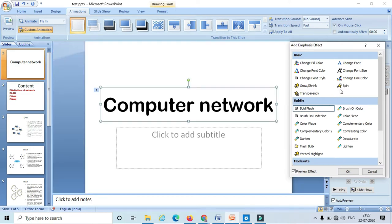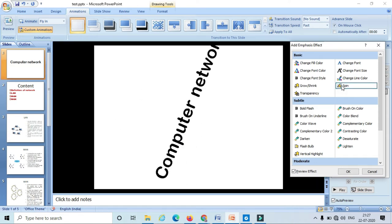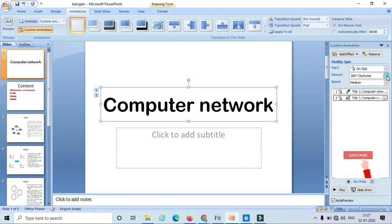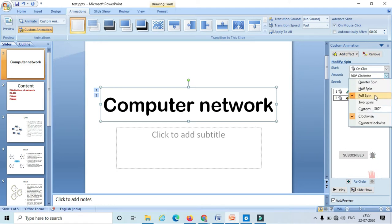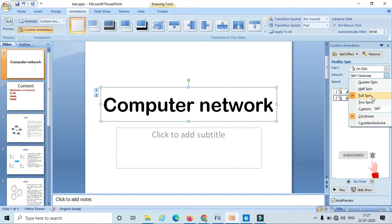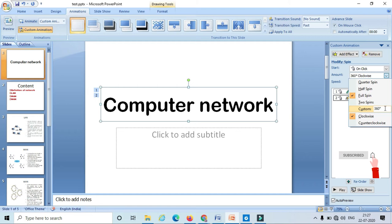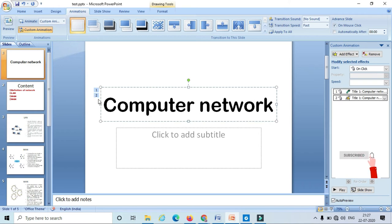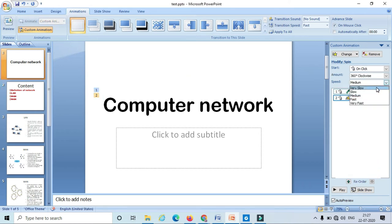For the time being I am going to select the spin option and click on OK. We can also modify this effect — we can select based on click, with previous, or after previous. I can also select the rotation angle: half spin, 180 degrees, 360 degrees, or a custom angle of rotation. Likewise I can also select the speed of my rotation.